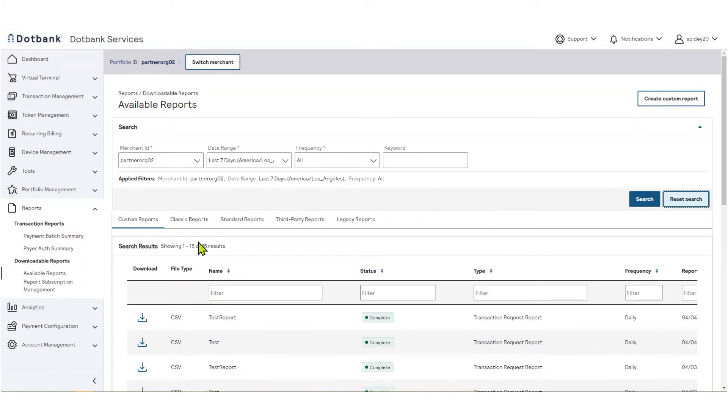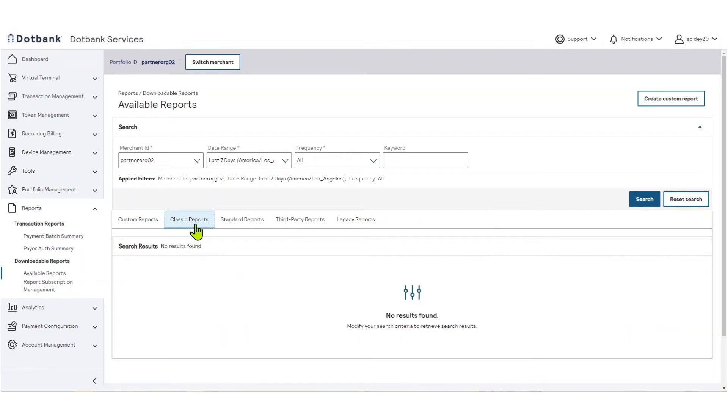The classic reports tab contains reports that have been created in this platform for merchants who are using the legacy platform.